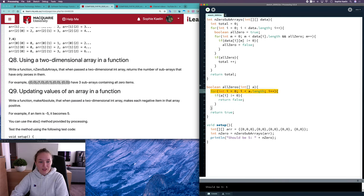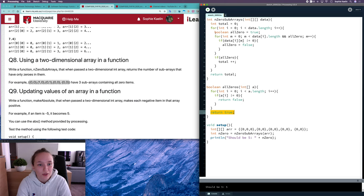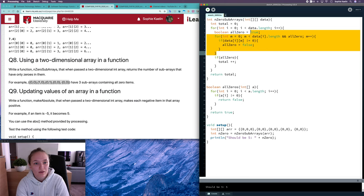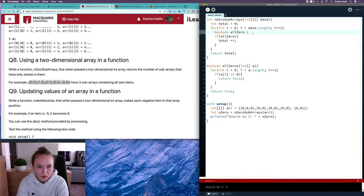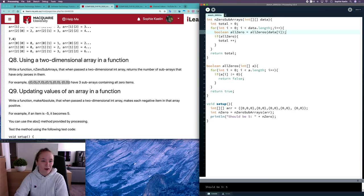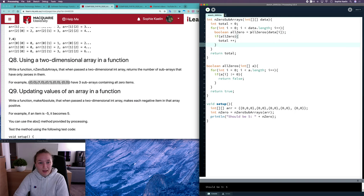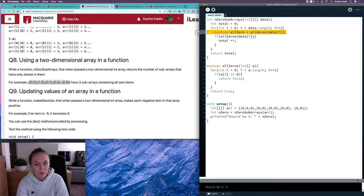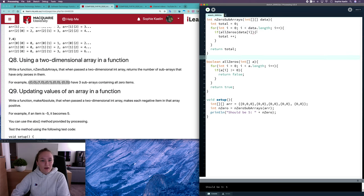So this is looping through each index of that subarray, and if an item is not equal to zero it returns false, otherwise it returns true. Now I can remove all the inner loop logic and just make a function call: `boolean allZero = allZeros(data[i])` which passes in that subarray, and `if (allZero) total++`. We could even simplify further by putting the function call directly as our condition, making it even simpler. Now it has two different responsibilities separated clearly.